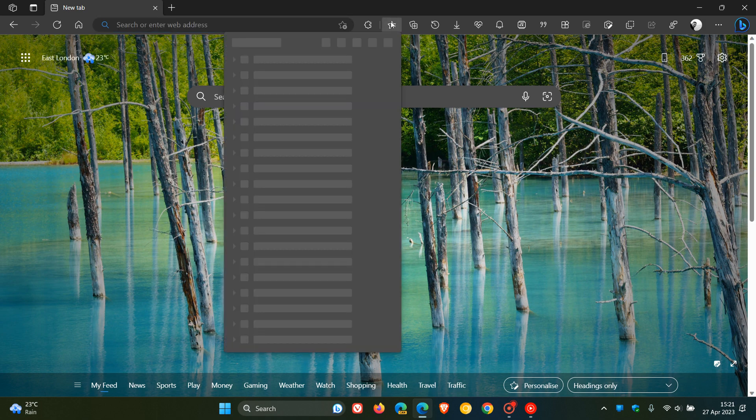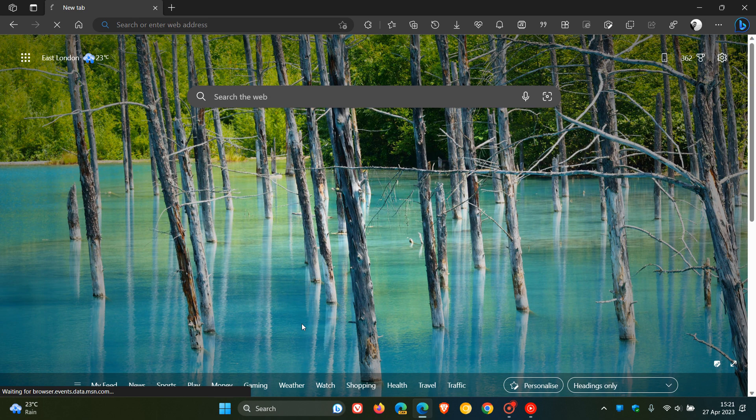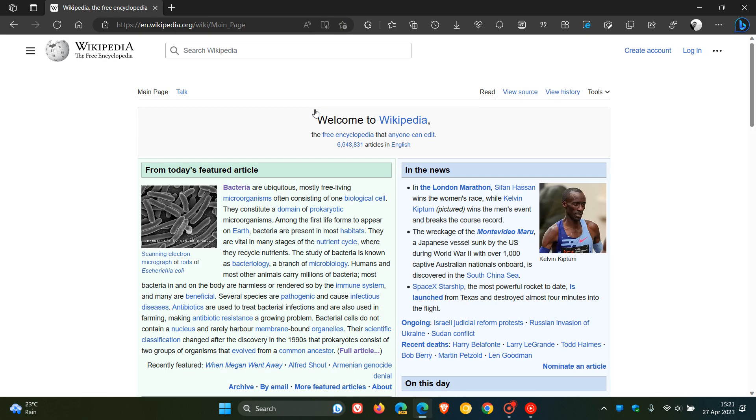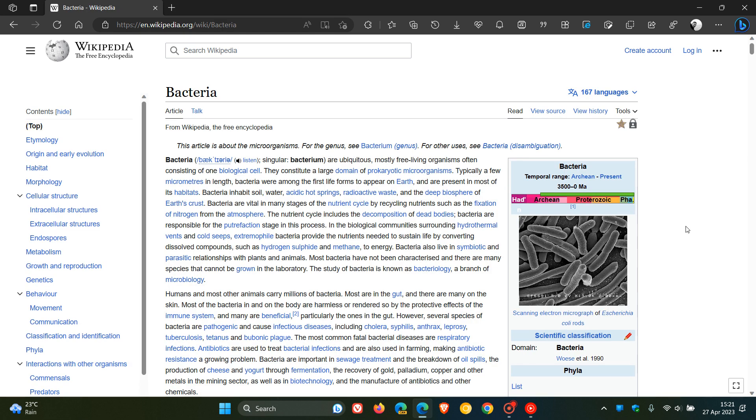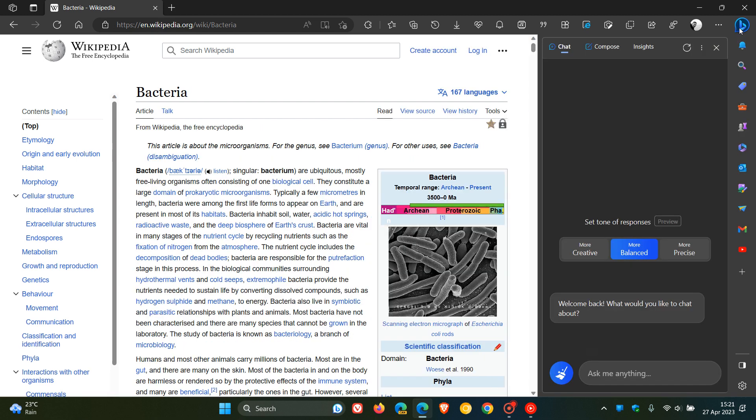Now, to summarize our article, I'm going to use the featured article of the day in Wikipedia. Believe it or not, we're going to summarize an article on bacteria. To summarize this article, I'm going to head back to the side panel.